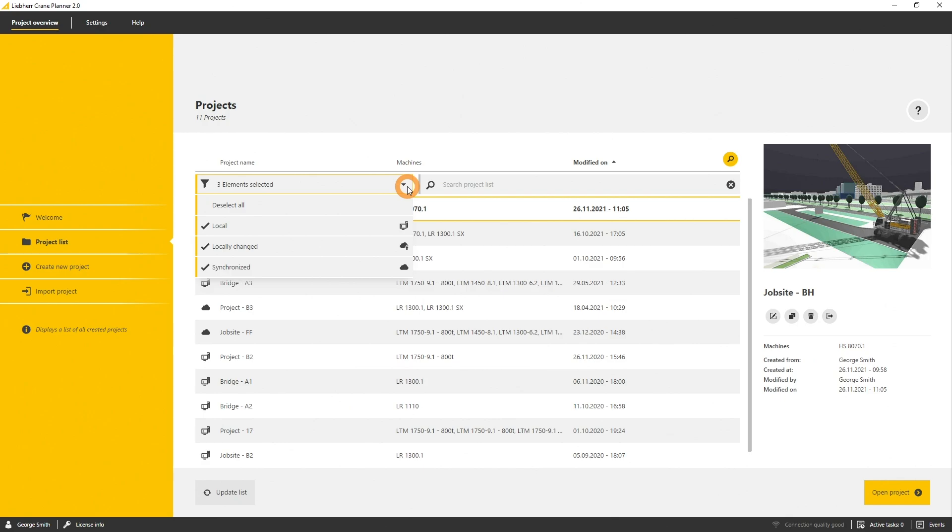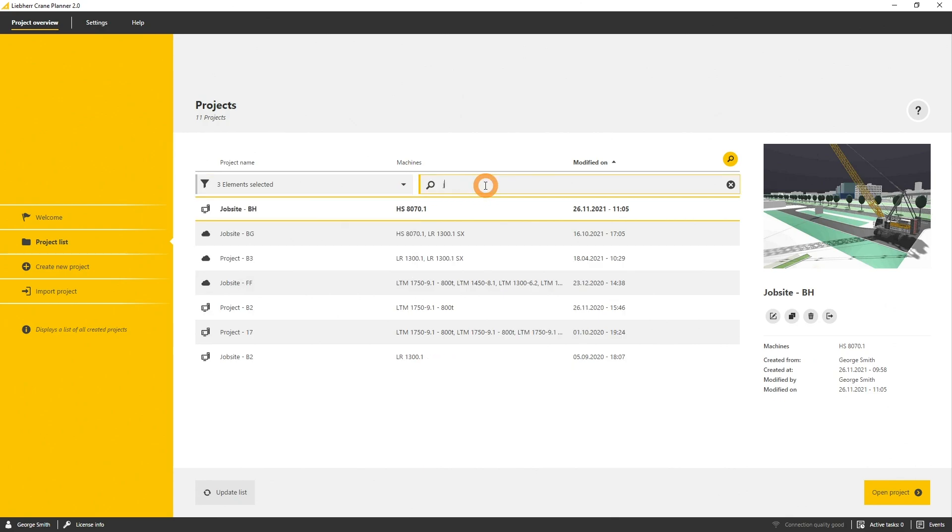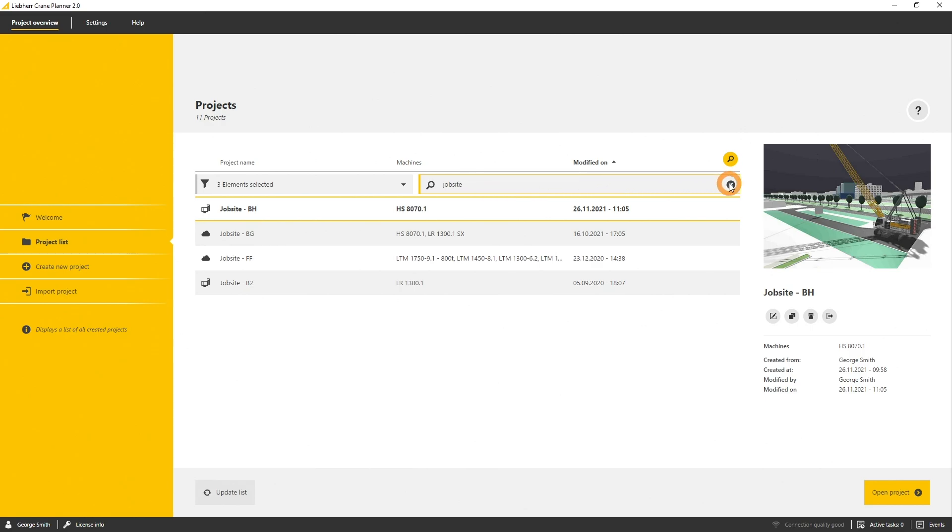Additionally, you can filter via a string. So you can type in, for example, job site and all the projects that contain that string are listed up in the project list.